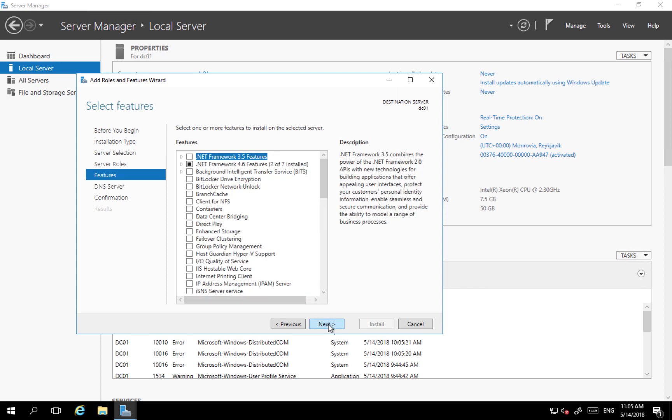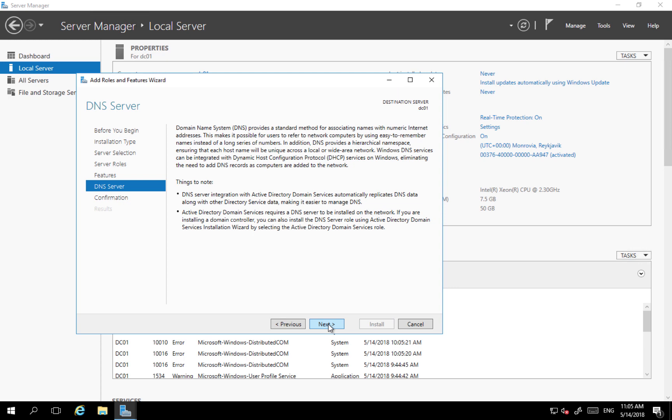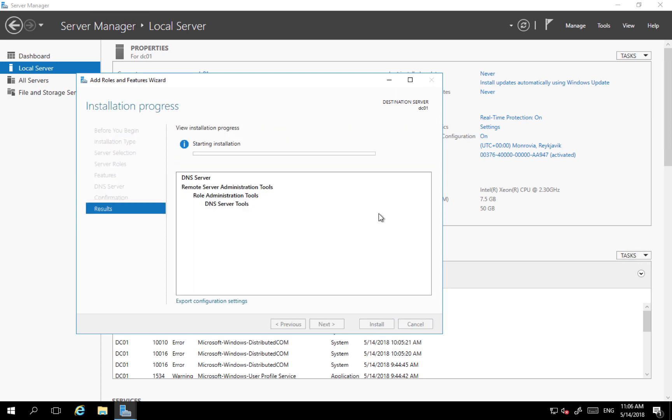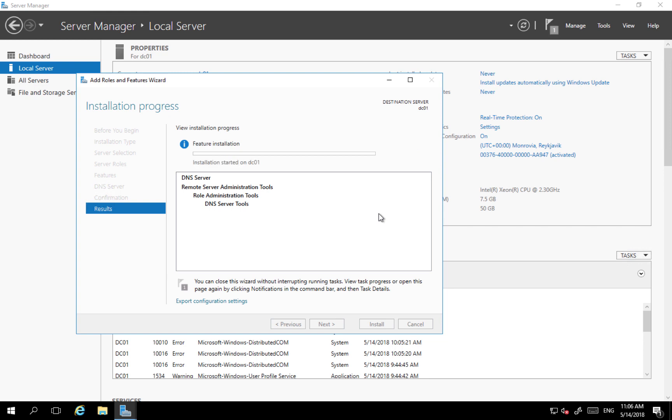I can click next. I'm not adding anything here. I can click next, next, and install. After installation of this feature restart of the server is not required, so I will be able to start using this server straight away.